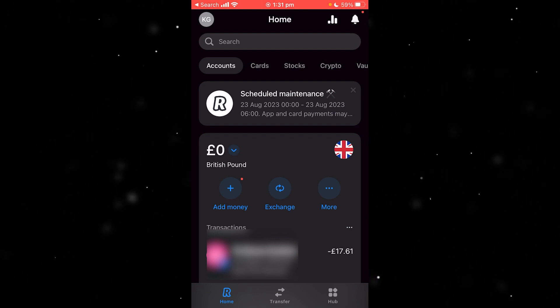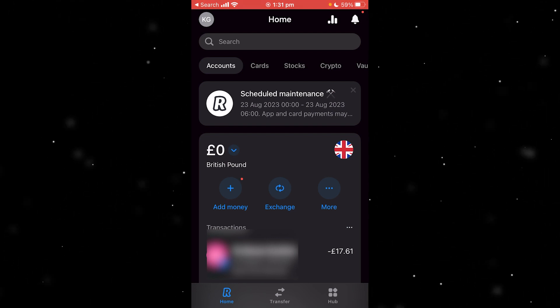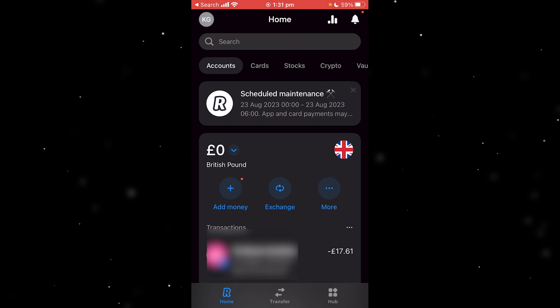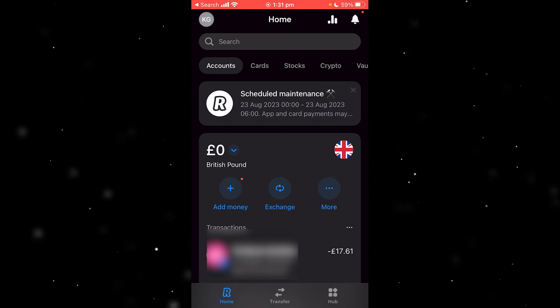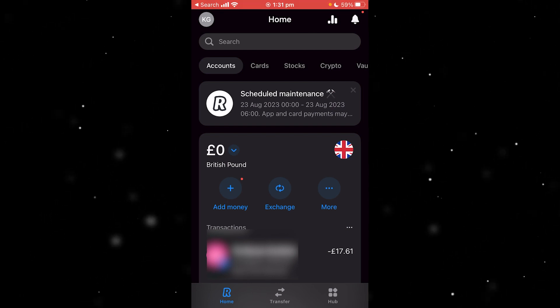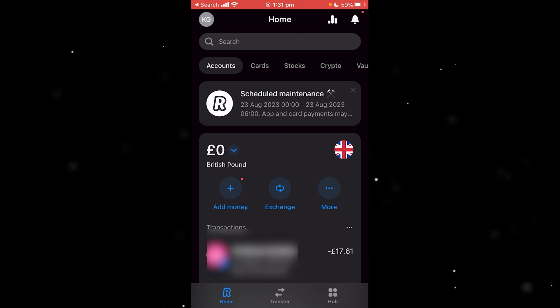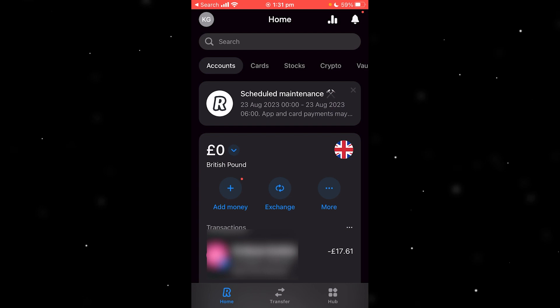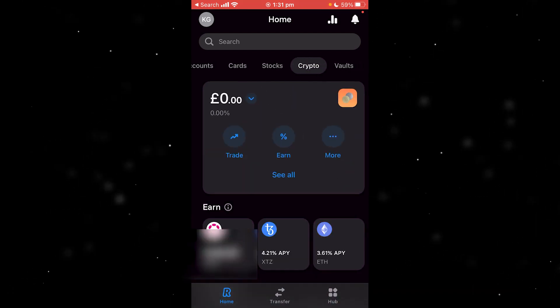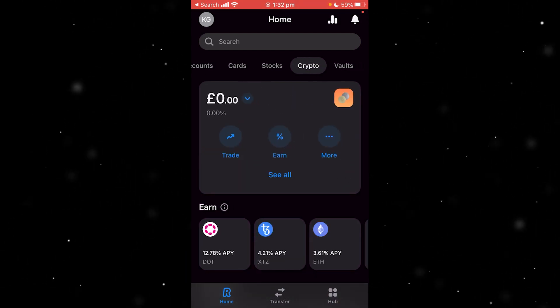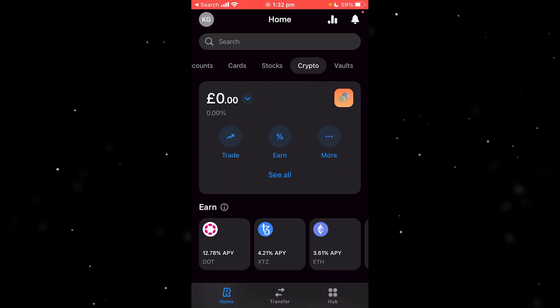To start, you first want to be on the Revolut app. When you're on the home page, look for the search bar at the top — underneath that you will see a section that says crypto. Go ahead and click on that, and it will take us right to here.